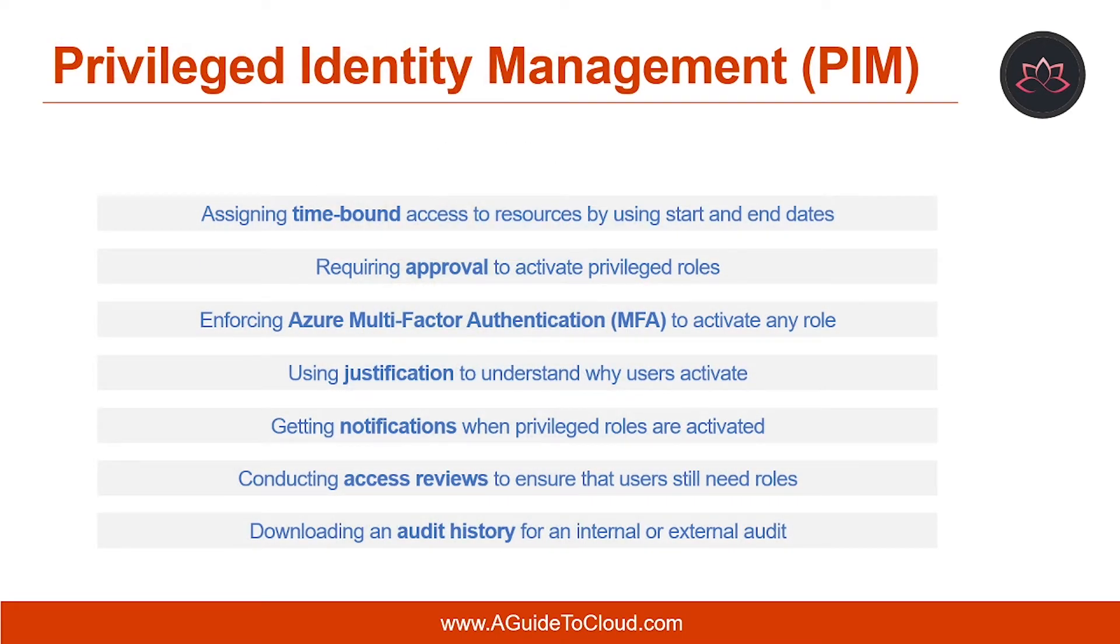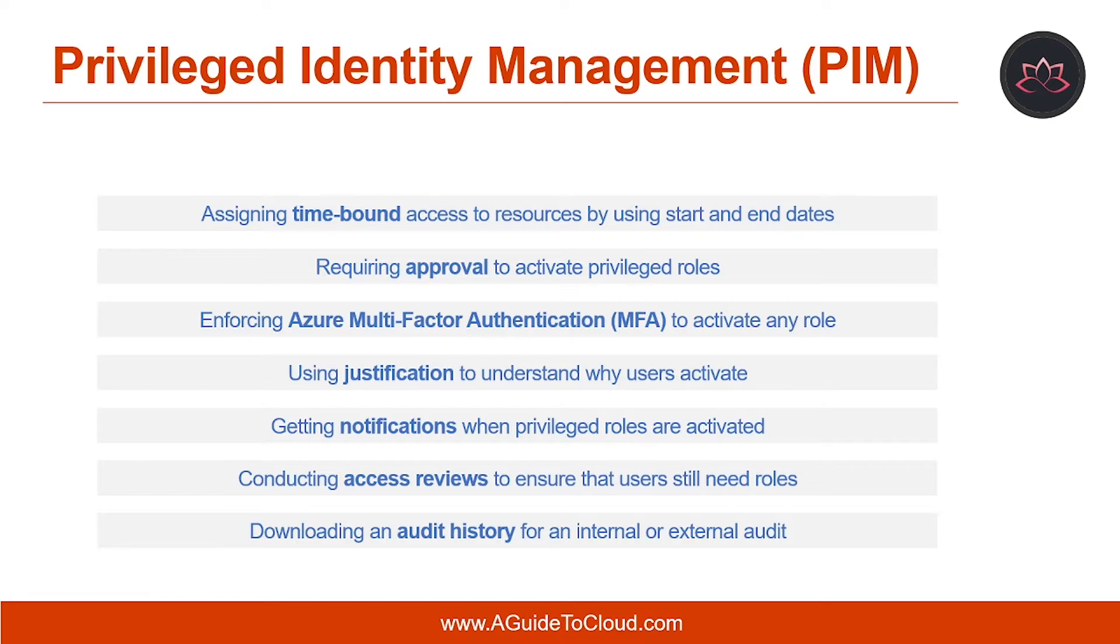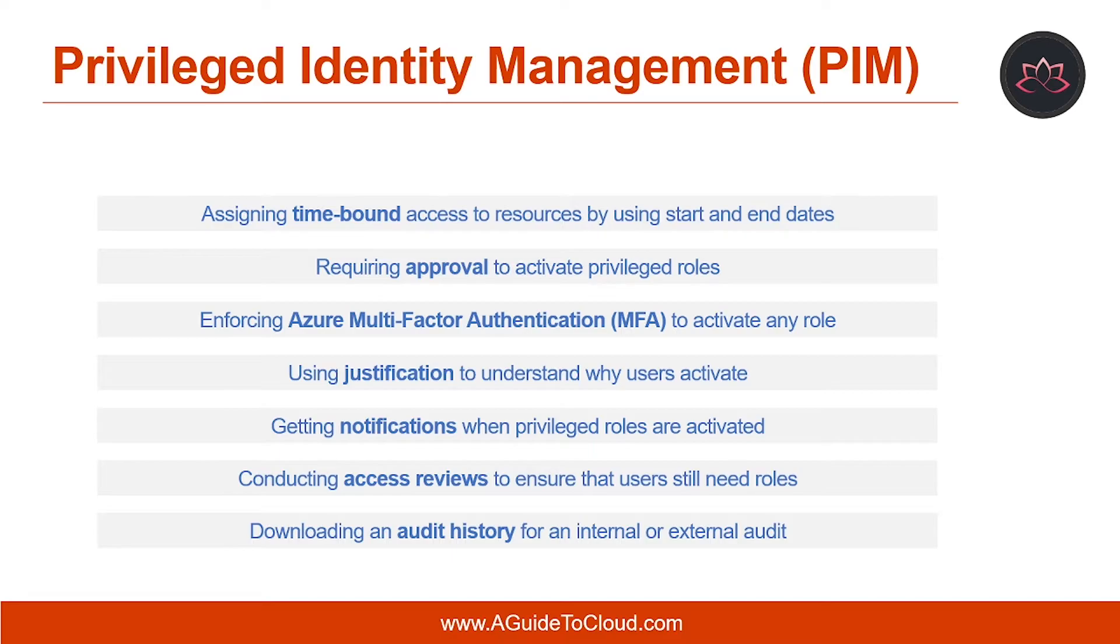So, what is Privileged Identity Management? Azure AD Privileged Identity Management, or PIM, enables you to manage, control, and monitor access within your organization. This includes access to resources in Azure AD, Azure resources, and other Microsoft online services like Microsoft 365 and Microsoft Intune. This control does not eliminate the need for users to carry out privileged operations in Azure AD, Azure, Office 365, and Software as a Service apps.